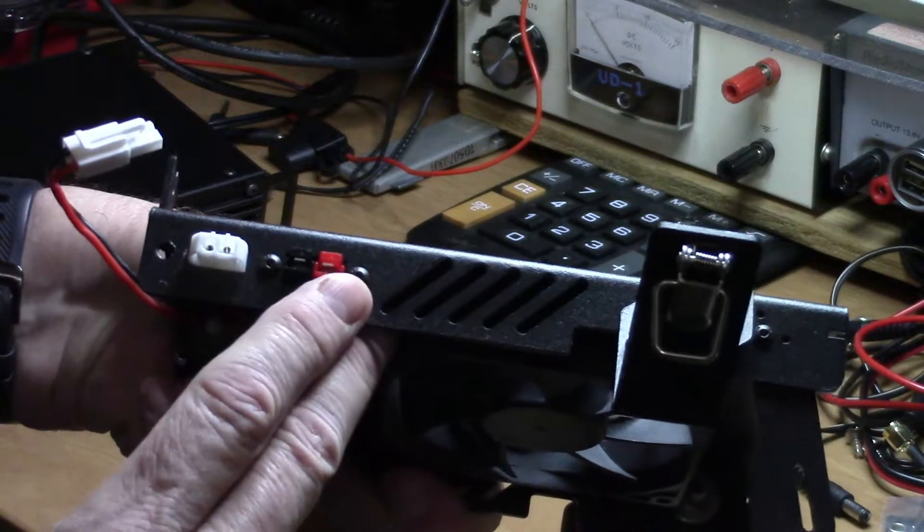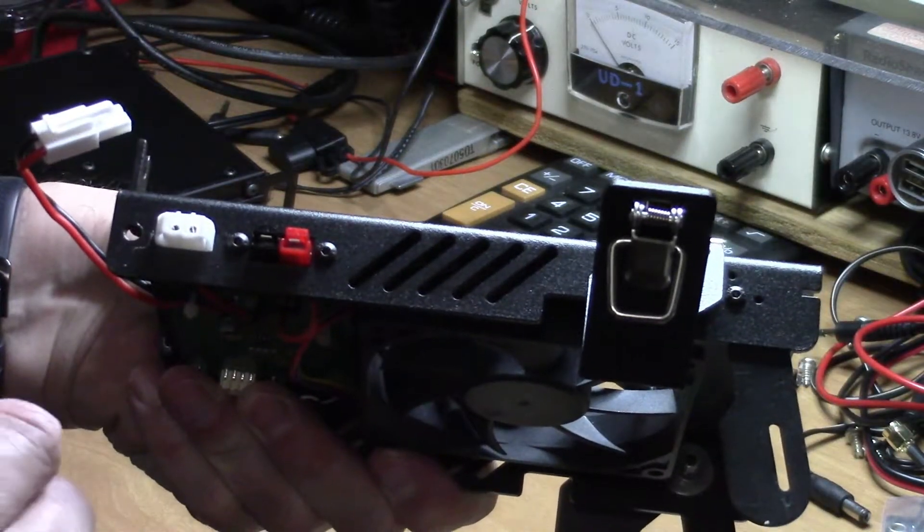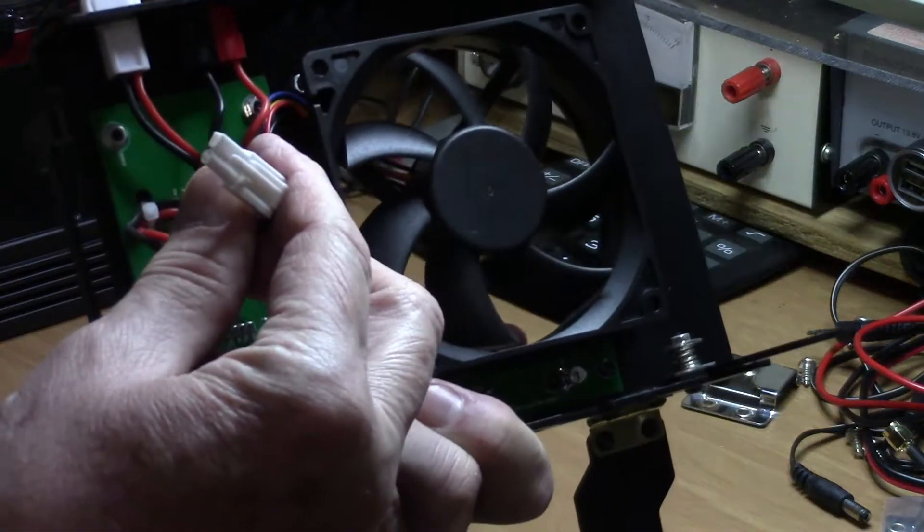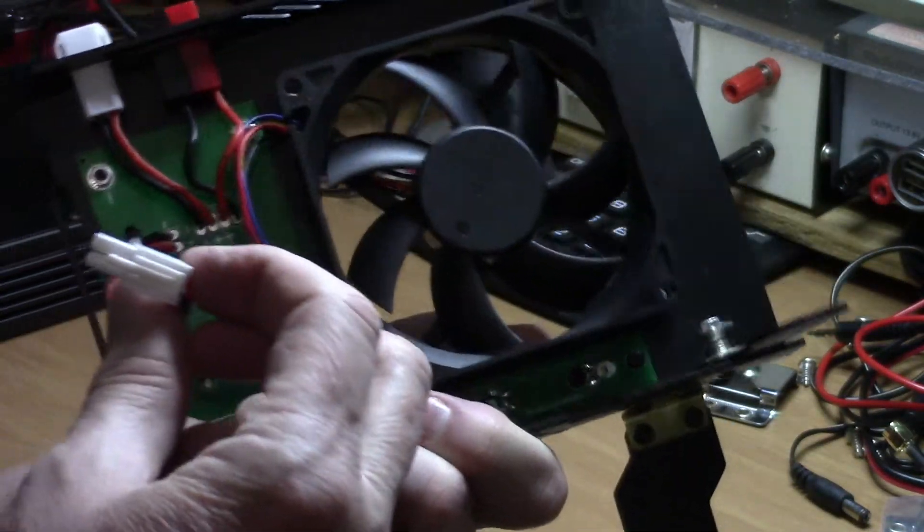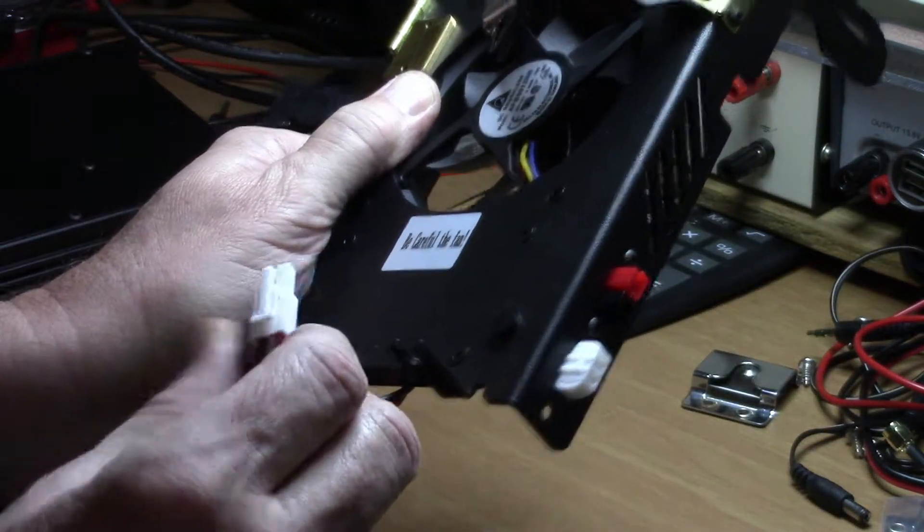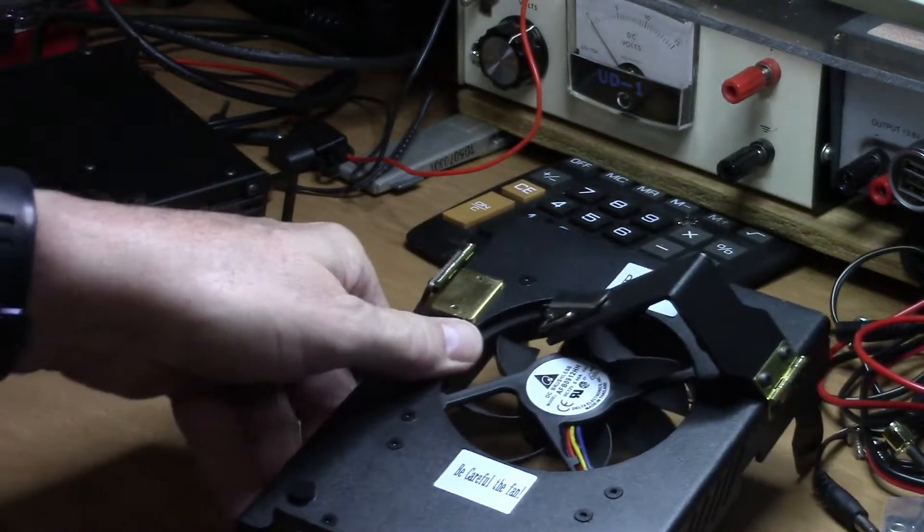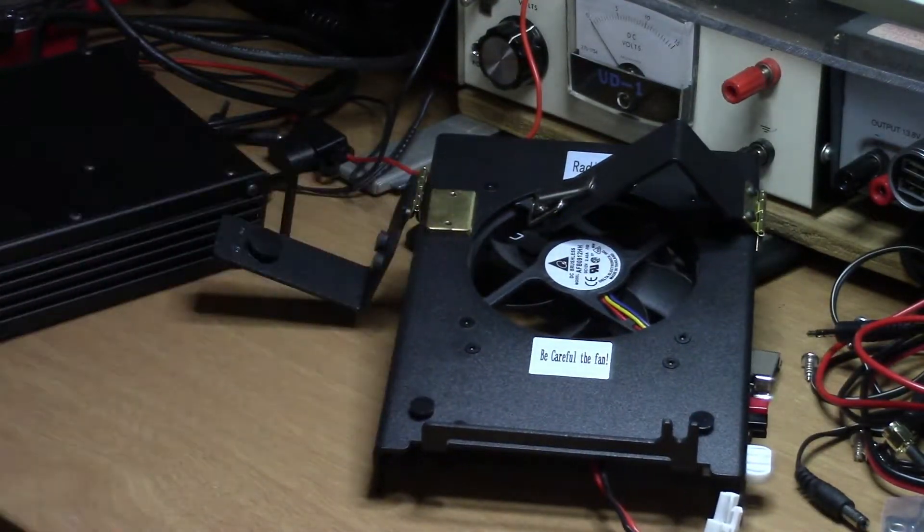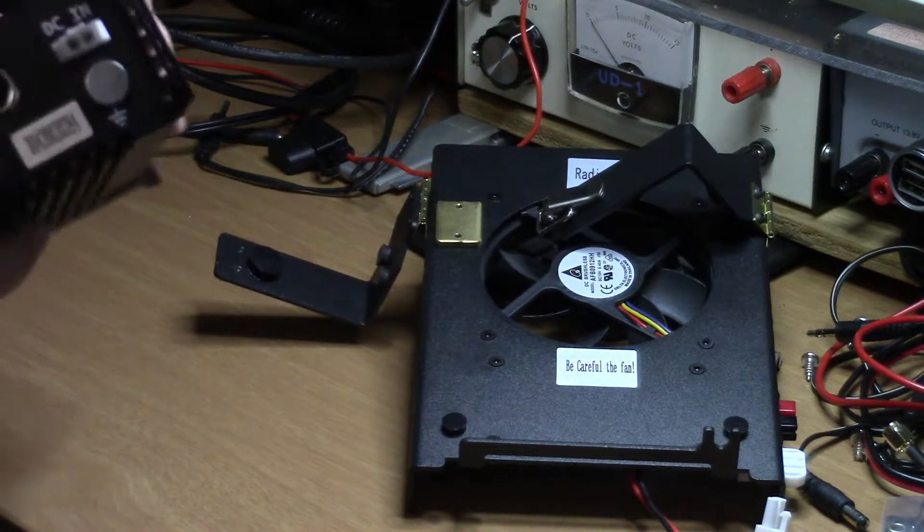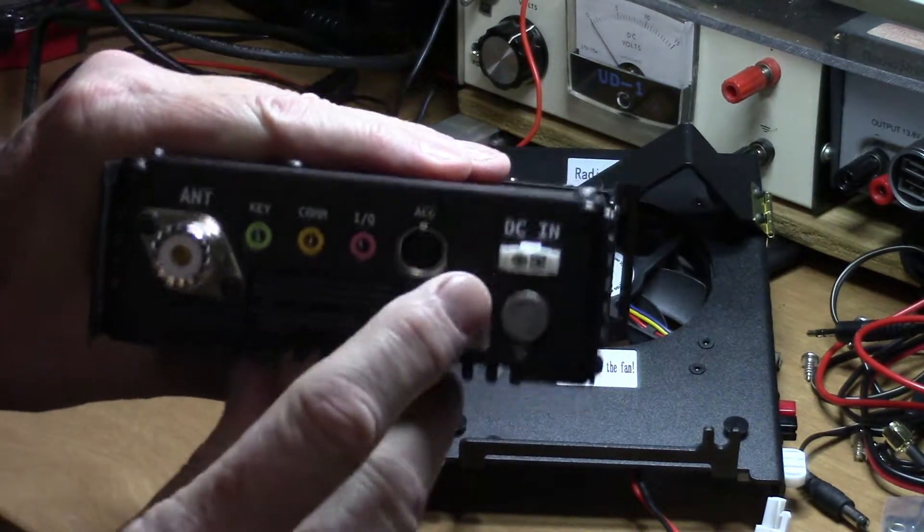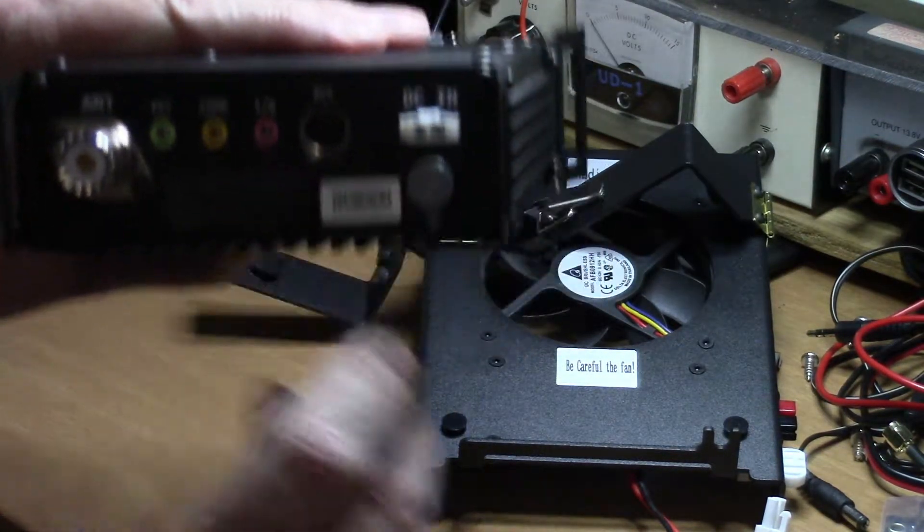If you look here on the side, here's the Anderson power pole inputs and then the standard power input. You see that the holder has a power plug built into it.